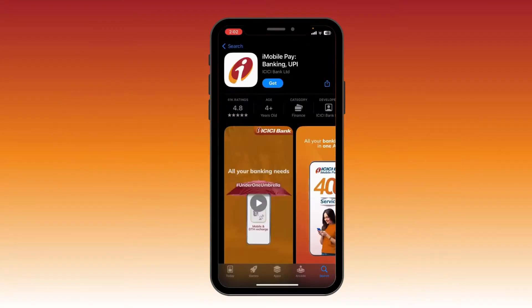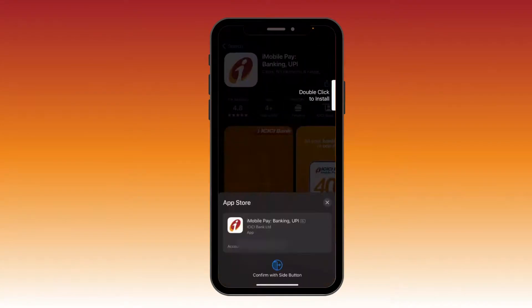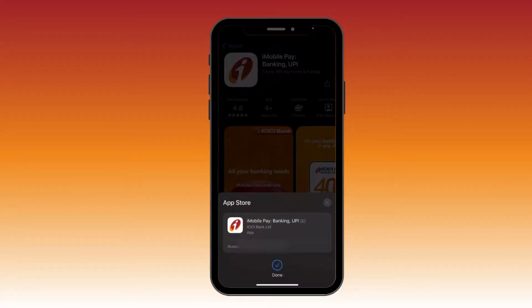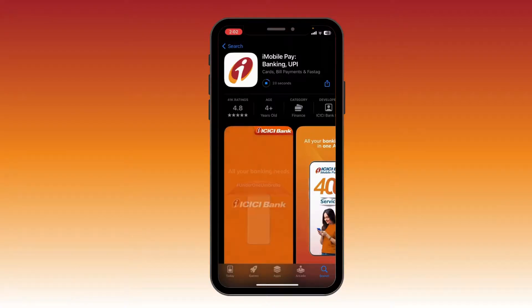Click on it, then click on the 'Get' option. Now it is going to ask you for your verification. Your download has started — it may take some time depending on how fast your internet is.